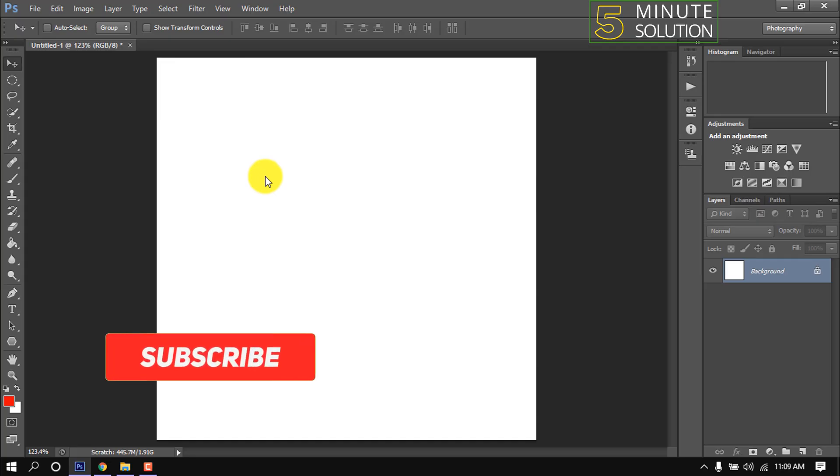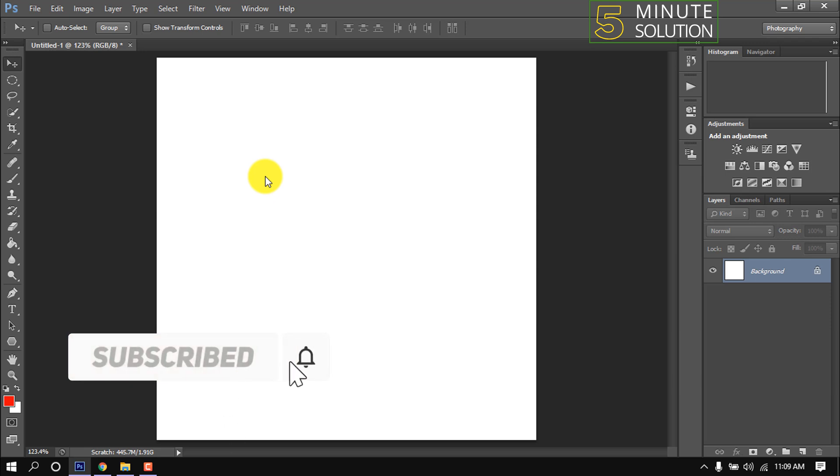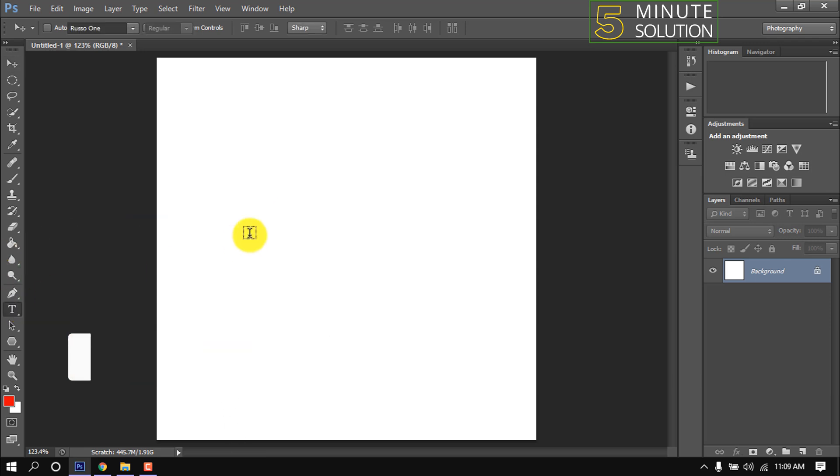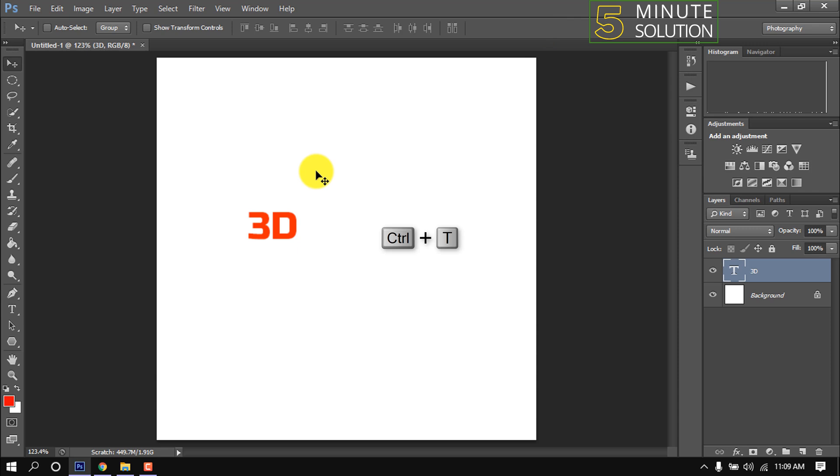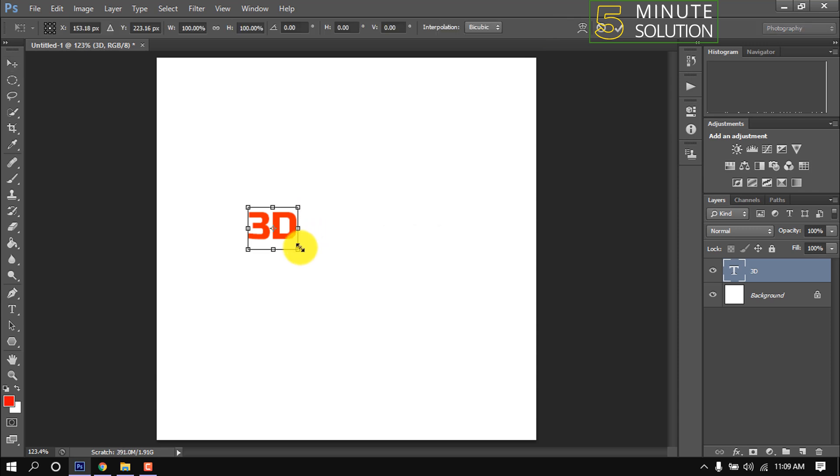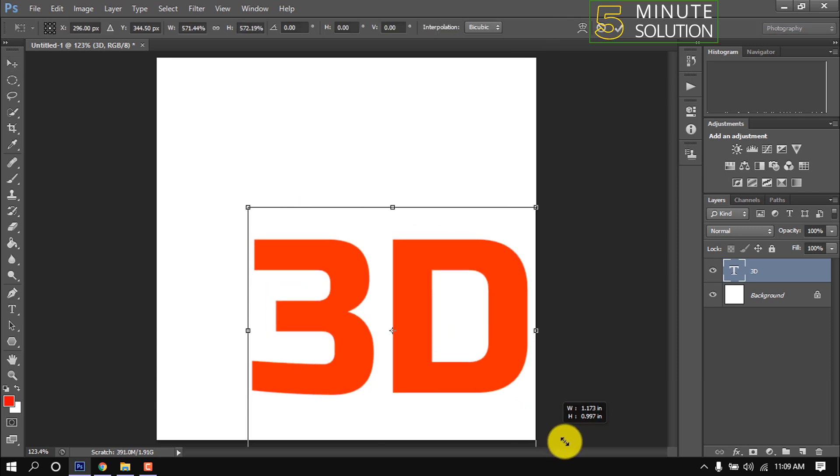Hello friends, in this quick tutorial I'm going to show how to make 3D text in Photoshop. I'm writing a word using the text tool. Press Ctrl+T to resize the text.